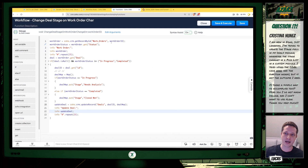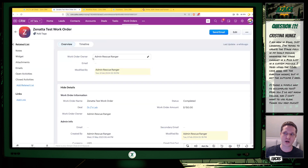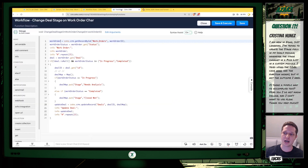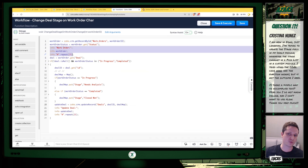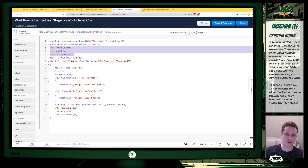From here I'm doing a couple of things. First, I'm getting the full record — this is the JSON representation of the Work Order record. The info statement is just a debug statement that will show up under the console, so you can see the object printed there. The next thing we do is get the Work Order status and the Deal that is related to it.